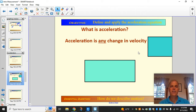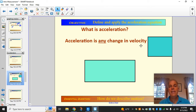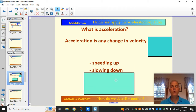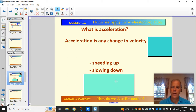In common English, acceleration means going faster — you step on the accelerator in your car and go from a stop to going really fast. But in physics, acceleration is any change in velocity, so that means it can mean that you're speeding up, but it can also mean that you're slowing down. In physics, if we're slowing down, we say we are accelerating.